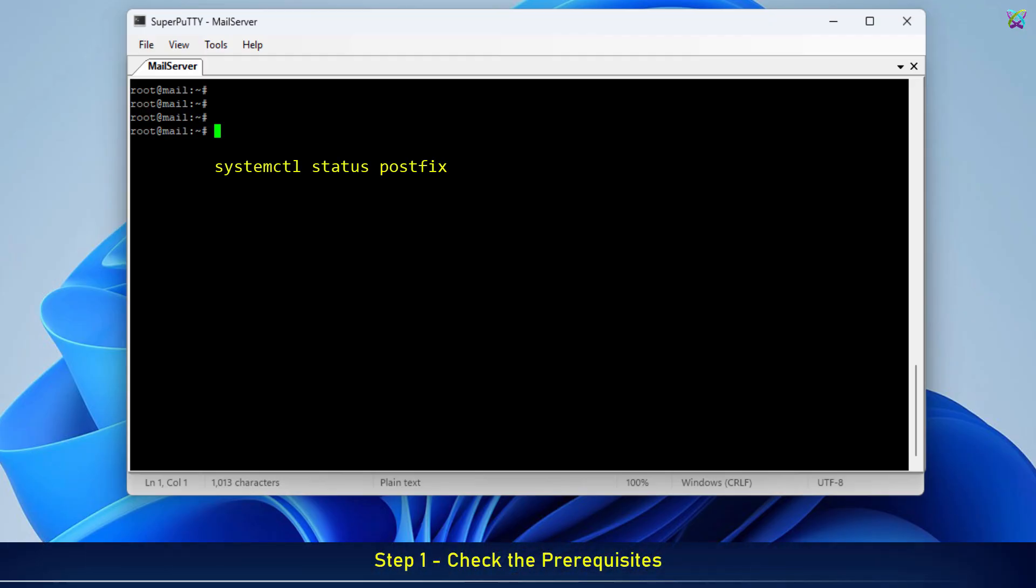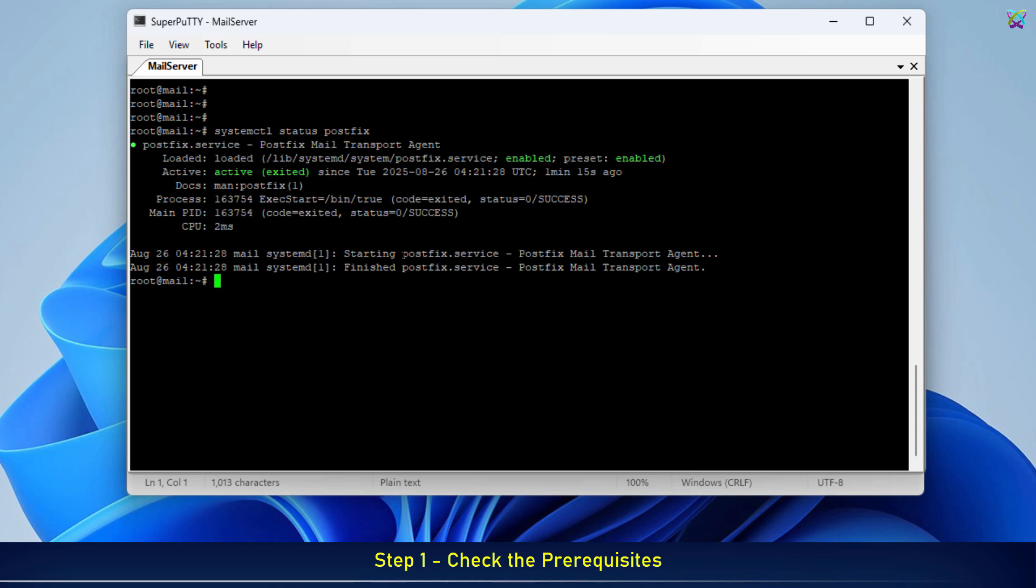First, make sure that the Postfix and Dovecot services are running properly on your system. This is a required step before we integrate OpenDKIM.